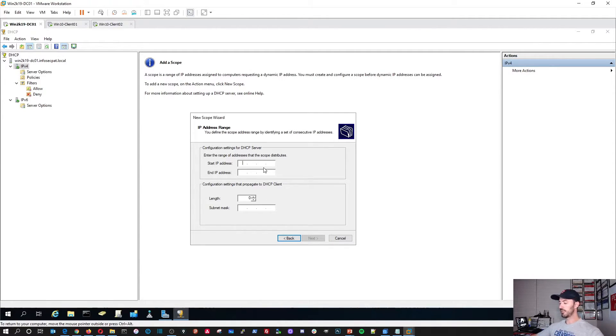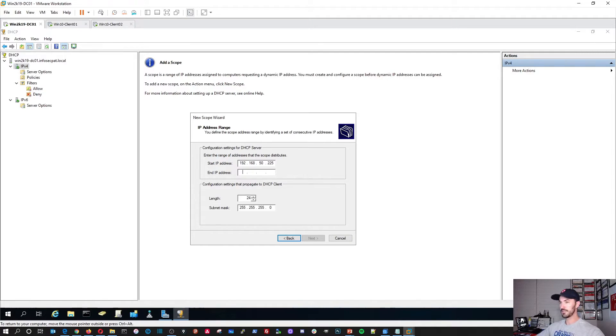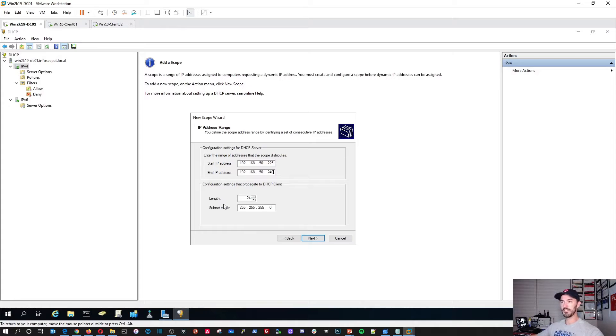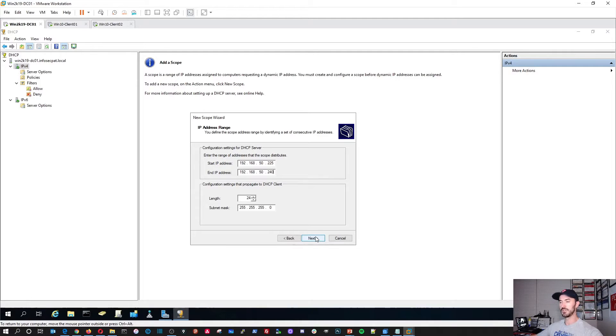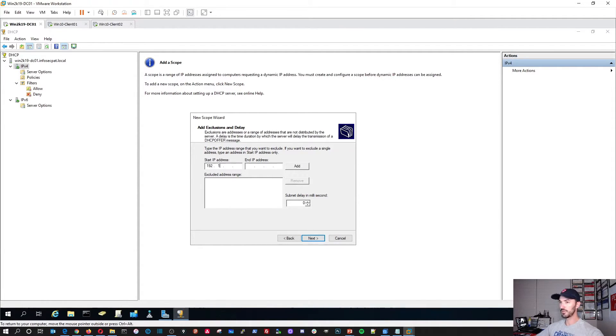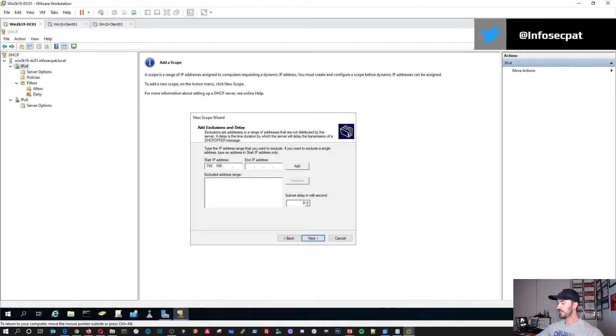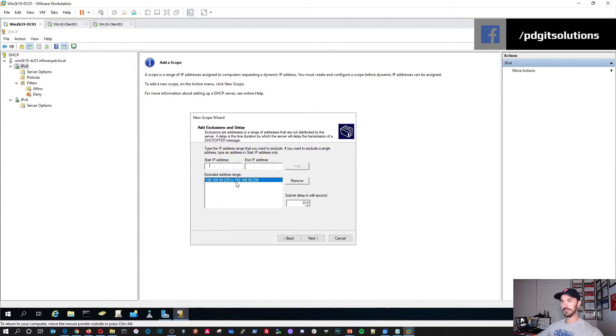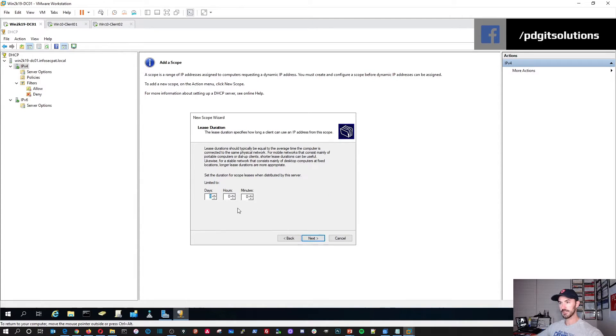Let's start. I want to put 192.168.50.225. And the end, 192.168.50.240. It's going to be a 24-bit subnet. You guys can configure it the way you want or whatever is good for your network. And then exclusions. We're going to add an exclusion. I'm going to do 192.168.50.225 to 230. So it's only going to be five addresses. Hit add there. That should be good. Next.